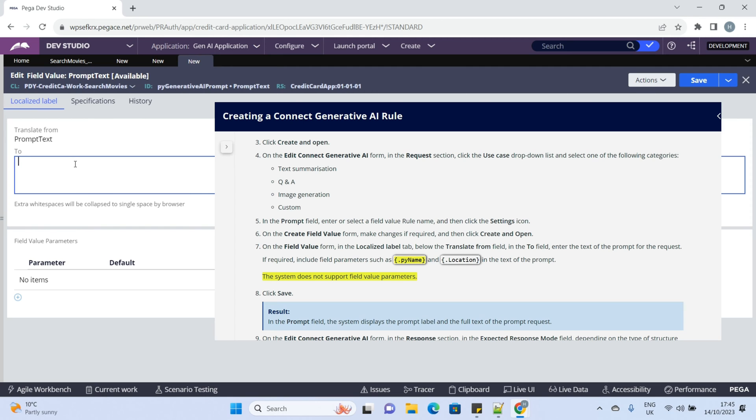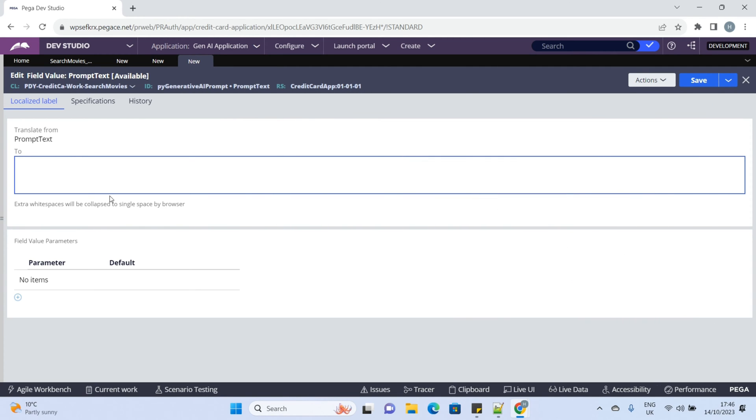Suppose this is our example prompt. We want to generate movie details. We will pass the year dynamically from the UI.